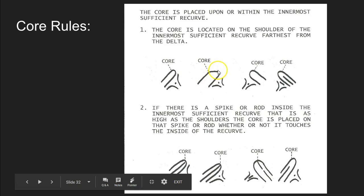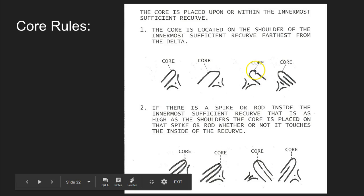Here's our innermost recurve and we have two shoulders — a shoulder here and a shoulder here. We place the core on the shoulder farthest from the delta, so our core goes here. Same thing here: here's our innermost recurve, our delta is over here on the right, and so we put the core on this shoulder of the innermost sufficient recurve. Here's our type line, our other type line, and here on this dot is our delta. Here's our innermost recurve and we put the core on the shoulder farthest from the delta — on this point on that short ridge there.